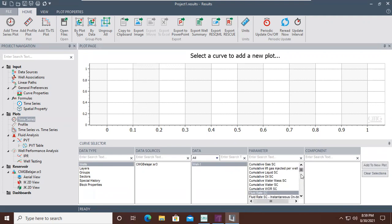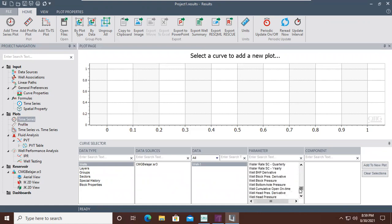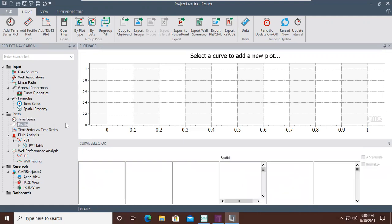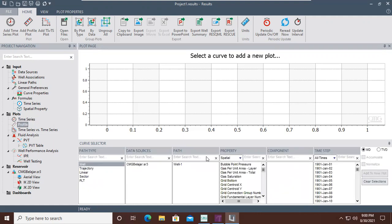We can plot a lot of parameters here: cumulative gas-oil ratio, cumulative gas in standard condition, fluid rate in standard condition, block pressure, and even well head pressure.